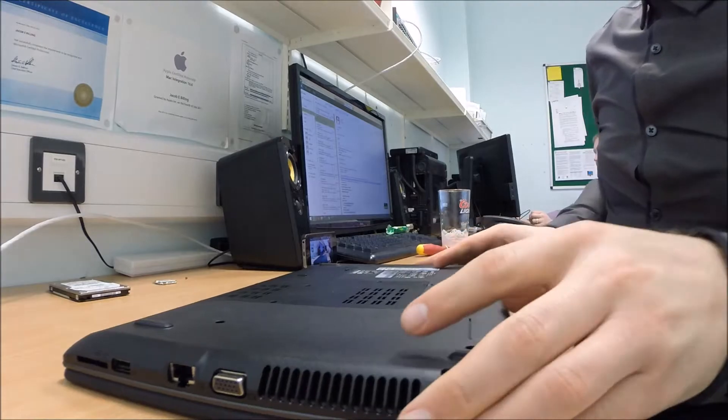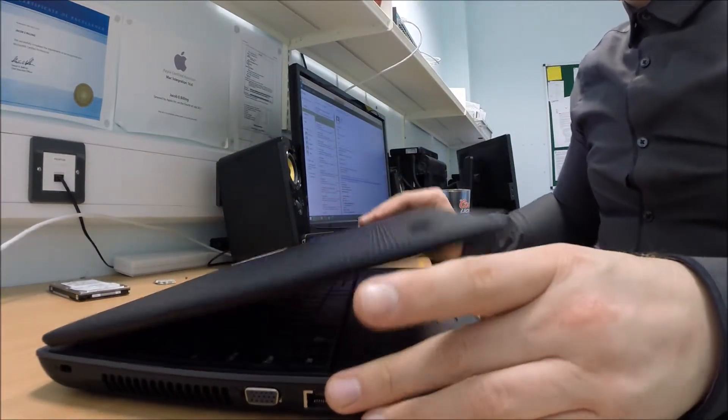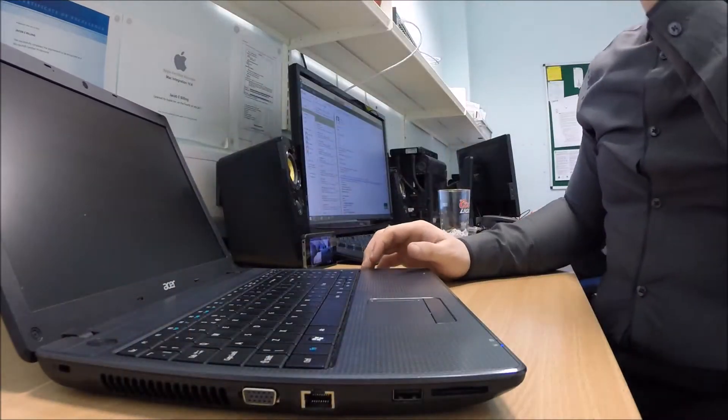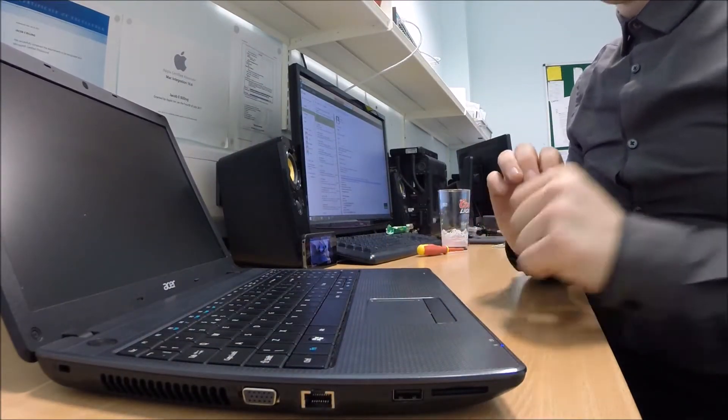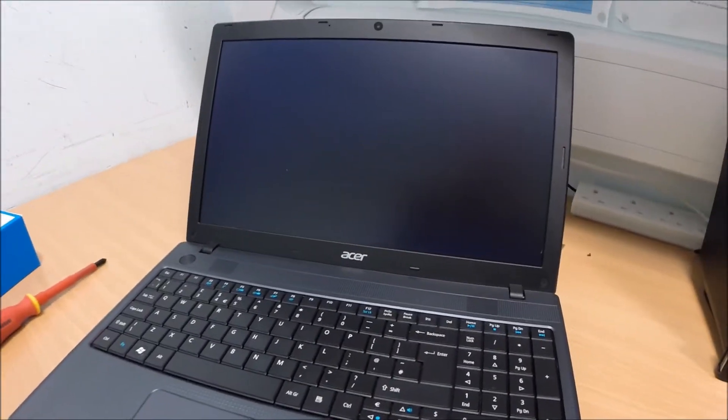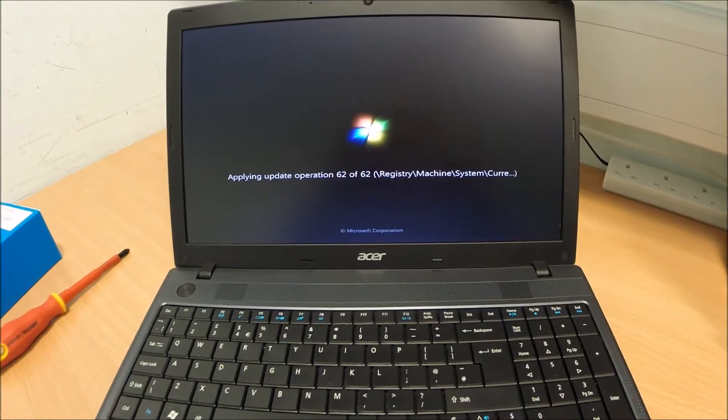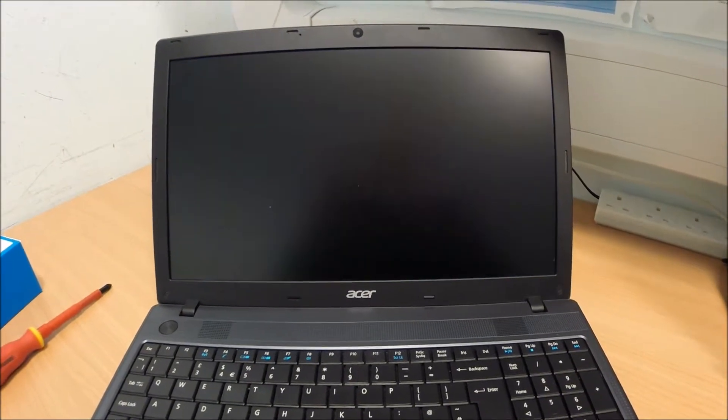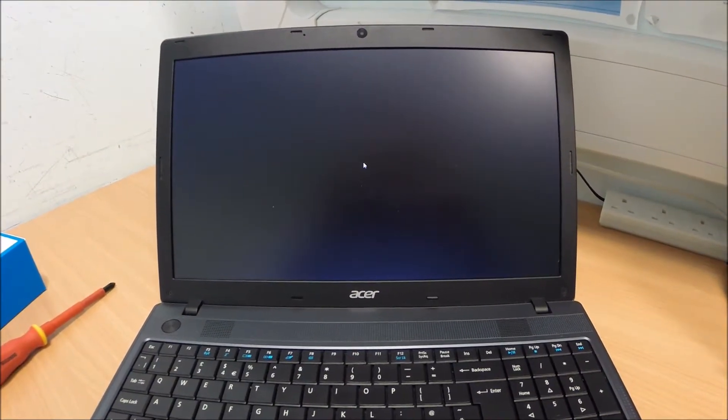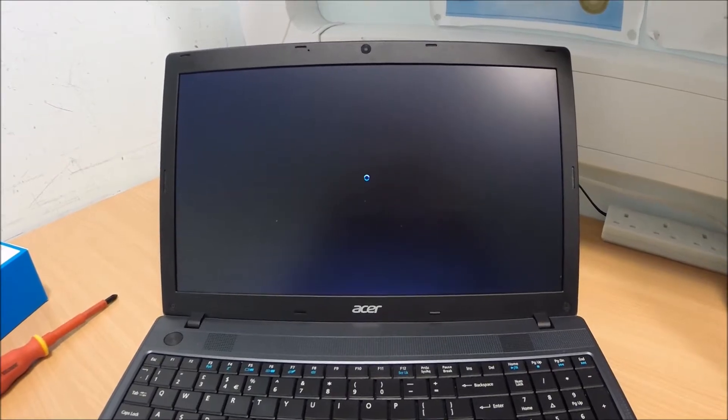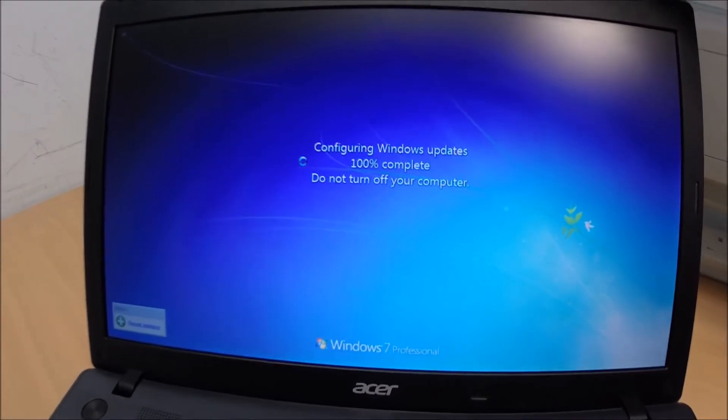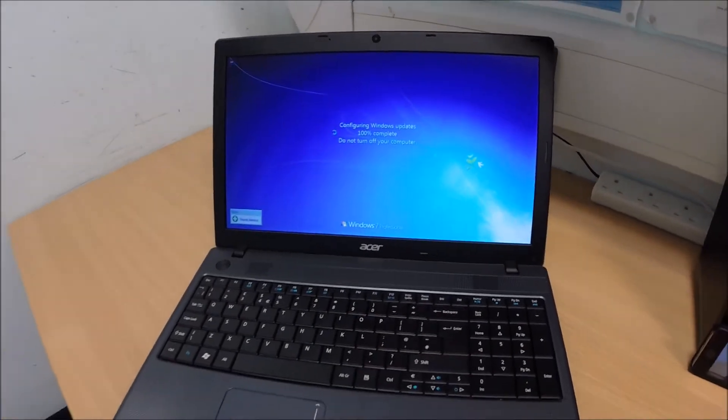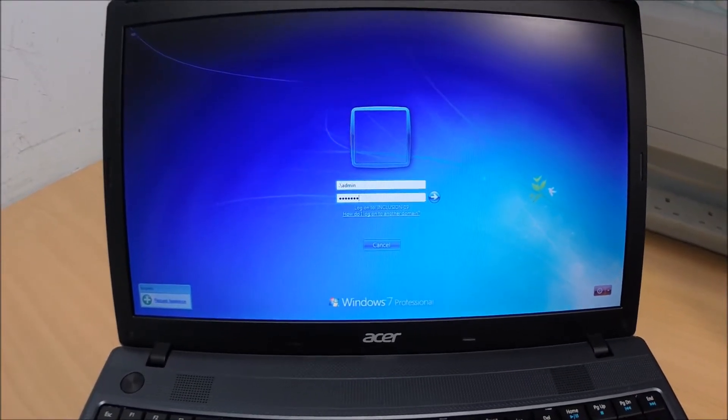Okay guys, so there we go, it's back together now. Let's go ahead and try it. Let's turn this back on and see how we do with it. Windows updates. Okay, here we go guys. Logging it in locally.